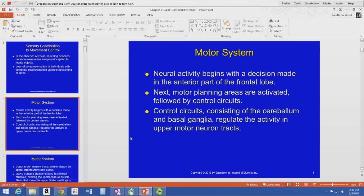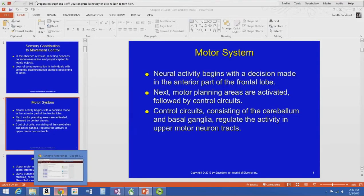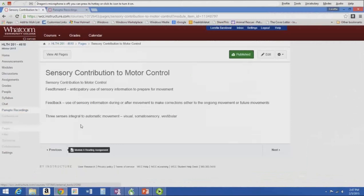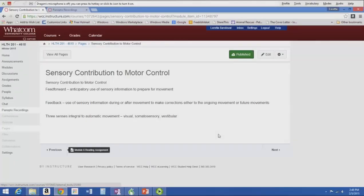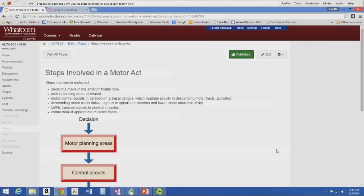When we talk about the motor system, we'll talk about the sequence of events in a motor act. There are three senses integral to automatic movement: the visual sense, the somatosensory sense for feed-forward and feedback information, and the vestibular sense — which we'll cover in chapter 14 — that helps determine where we are in space and head movements relative to sensory information. If we lose one of them, it changes things.